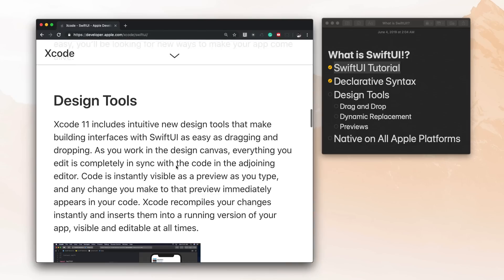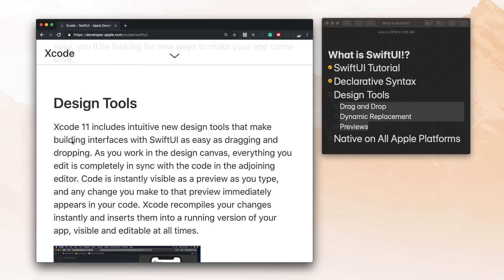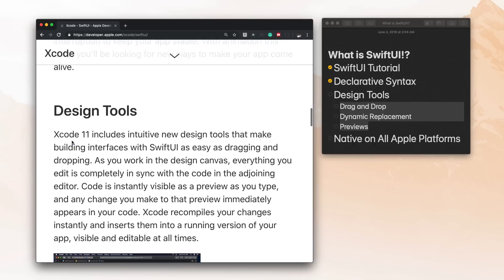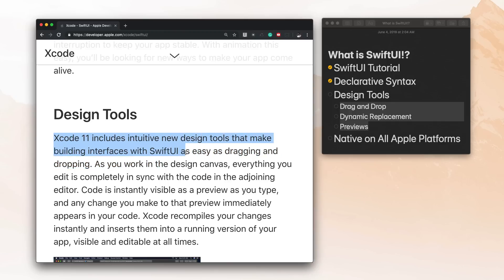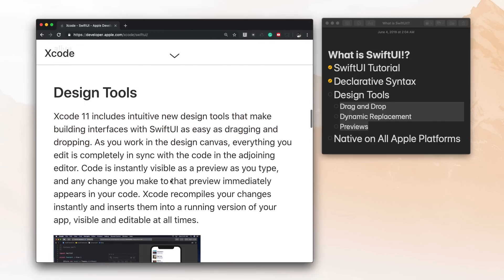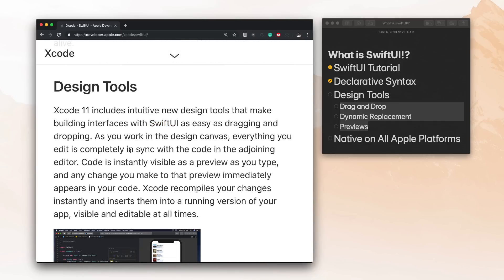So let's take a look at the design tools. Now the design tools has more than a few points here. So let's go ahead and take a look by first reading the overview. It says Xcode 11 includes intuitive new design tools that make building interfaces with SwiftUI as easy as dragging and dropping. So the first thing I think about this is storyboards, and I just really dislike storyboards. You probably know that about me if you've been watching my videos for a while or taking my courses, but I'm willing to be a little open about this because SwiftUI seems pretty dope already.